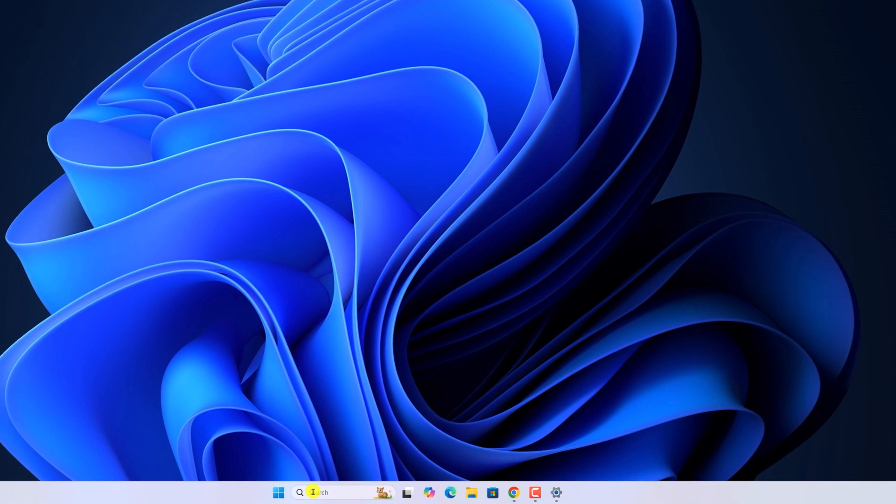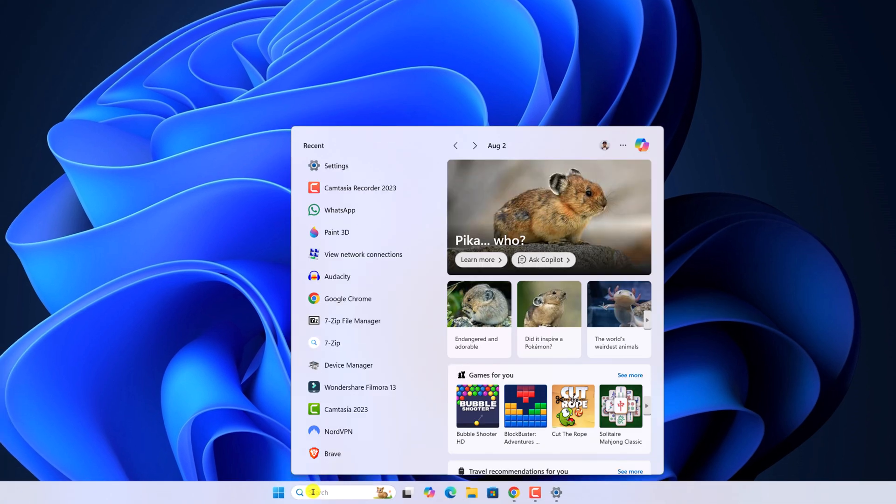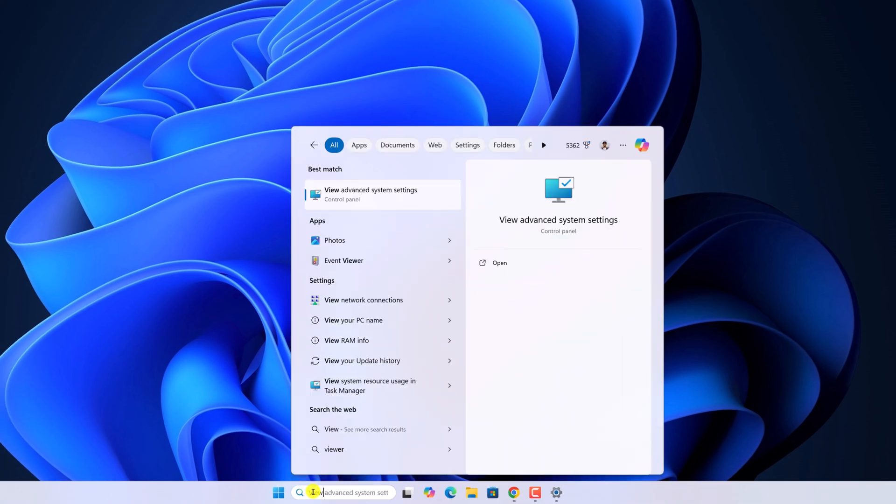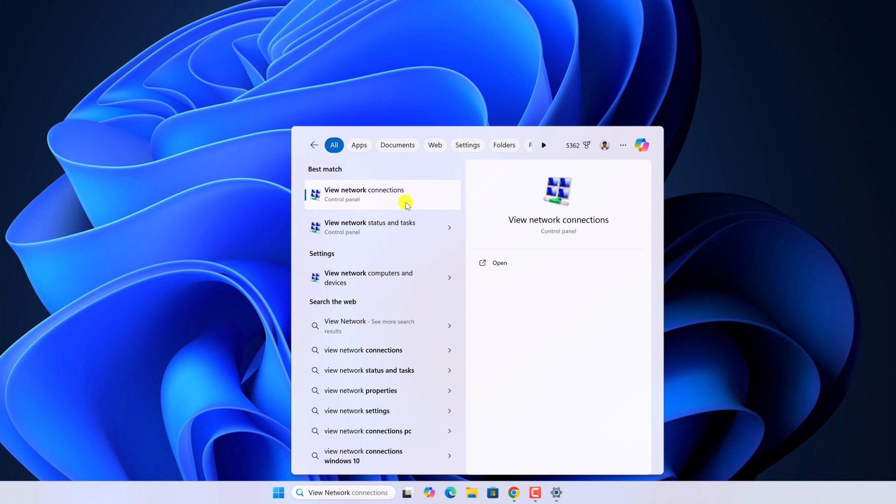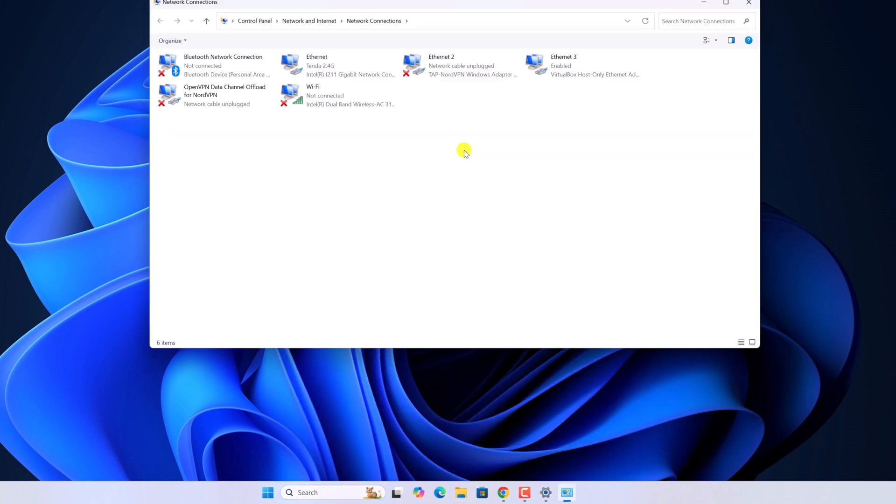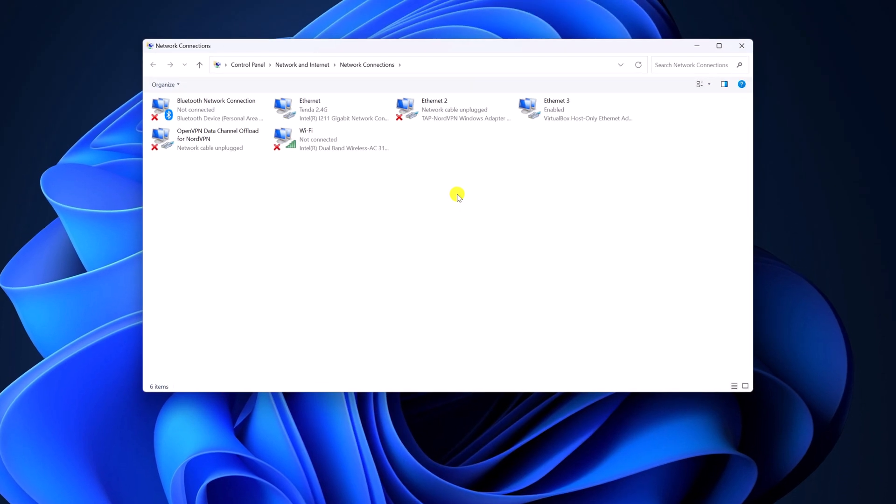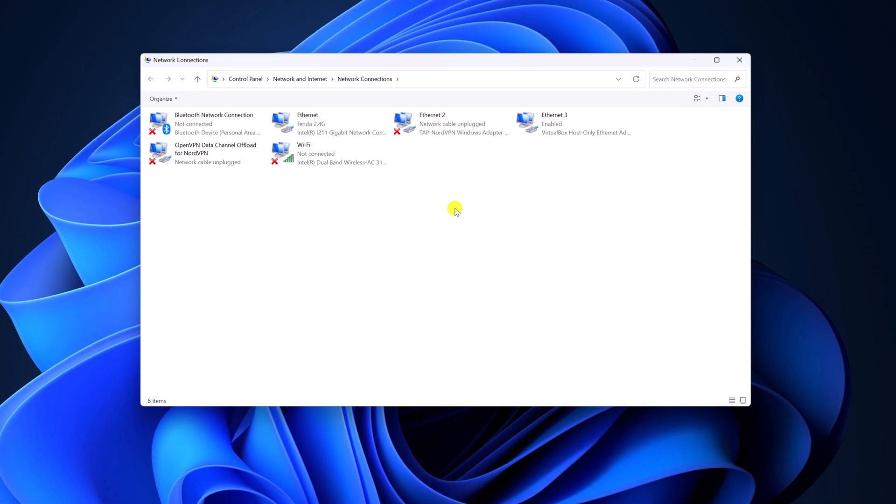On the search option, search for View Network Connections and open it. Here you will find all your network connections. Simply select the network connection.